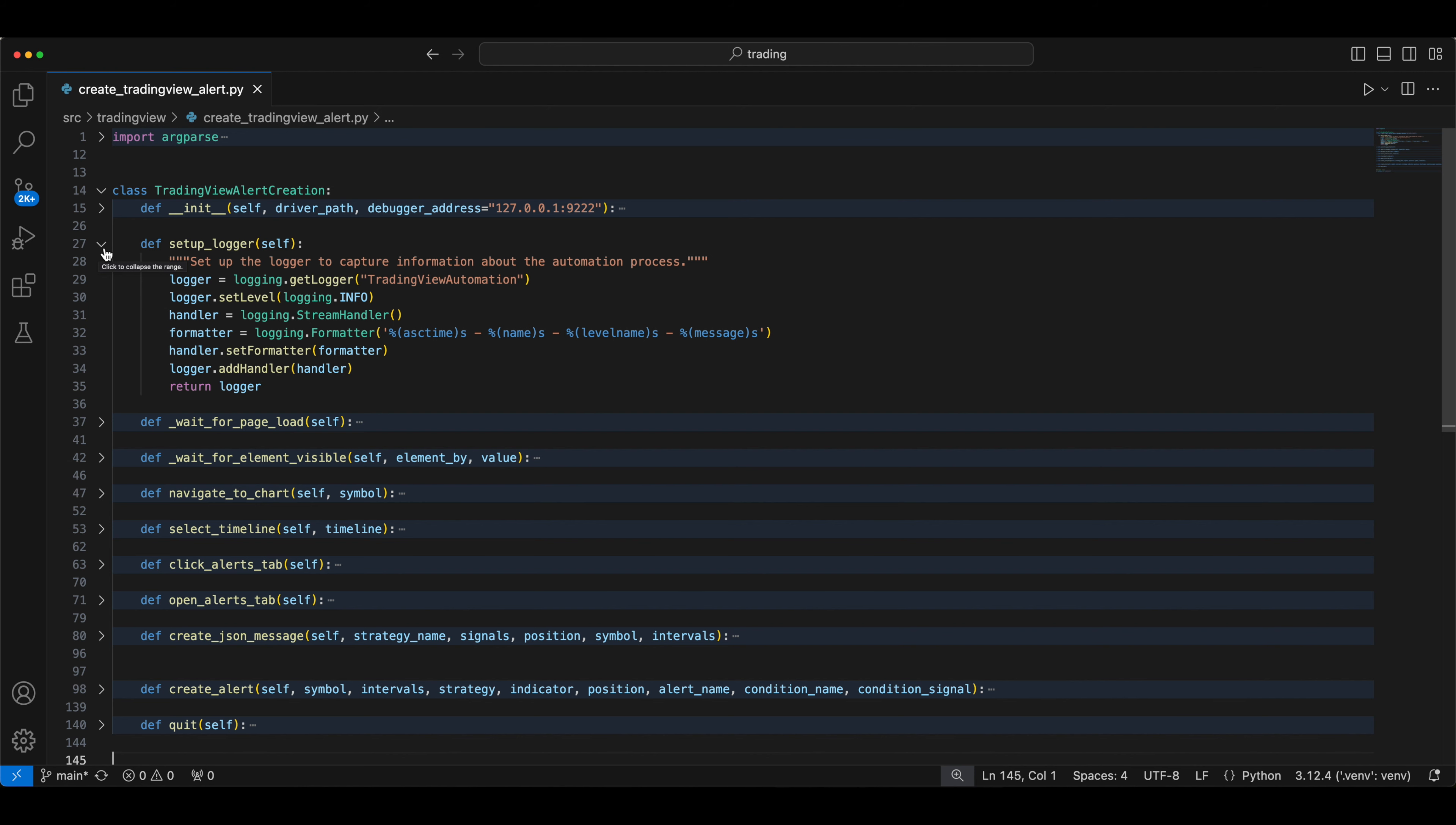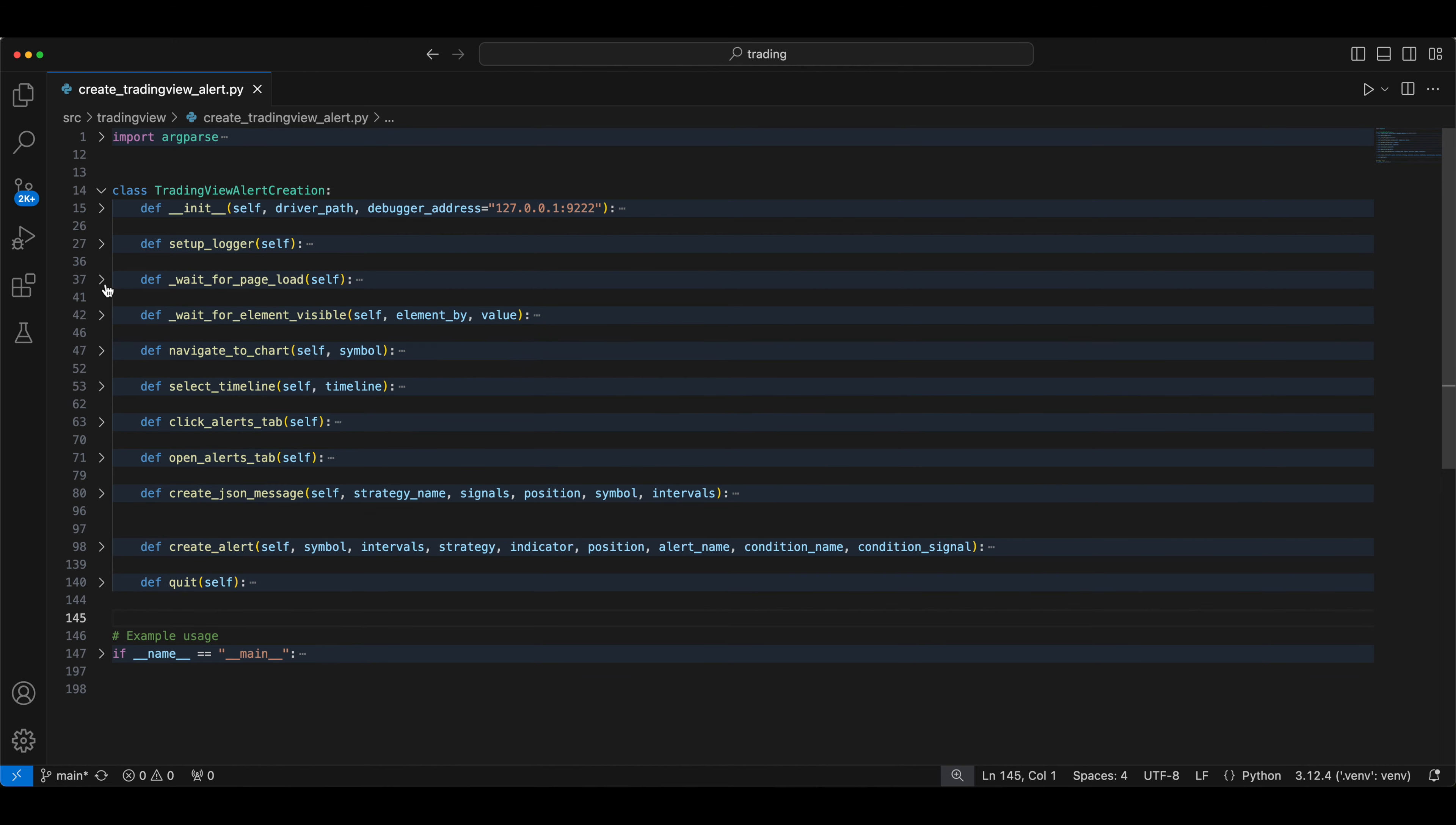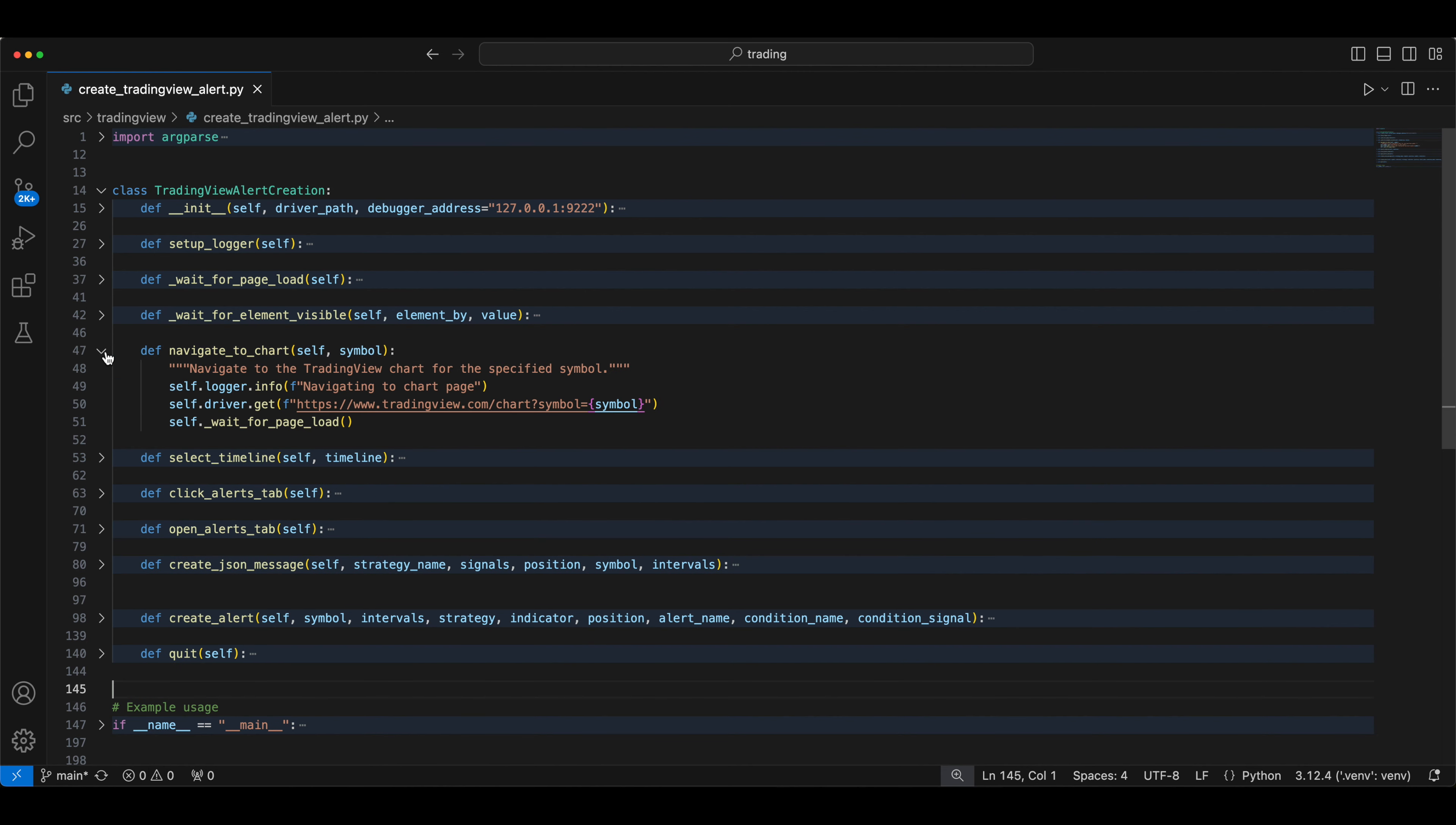So this is a setup logger function. Pretty simple. This is a page wait load type. So how long you need to wait for the page to load based on your network, you can increase or decrease the delay. This is for any element to be visible. Sometimes some elements take more time to show up, just adjust your delay accordingly.